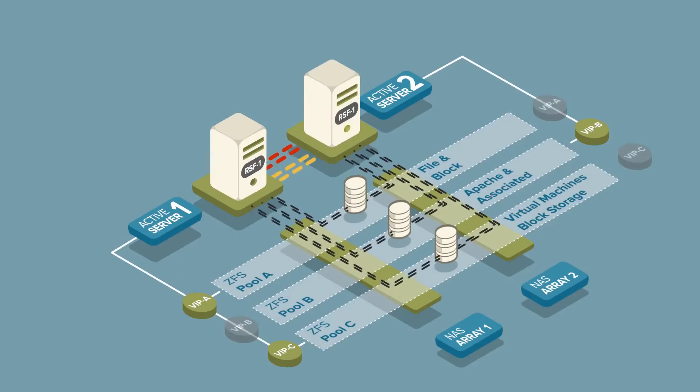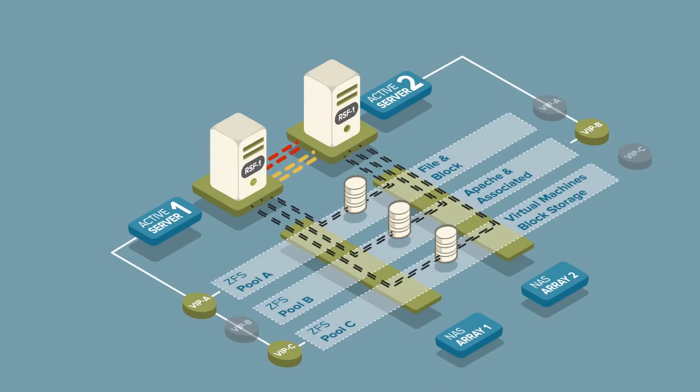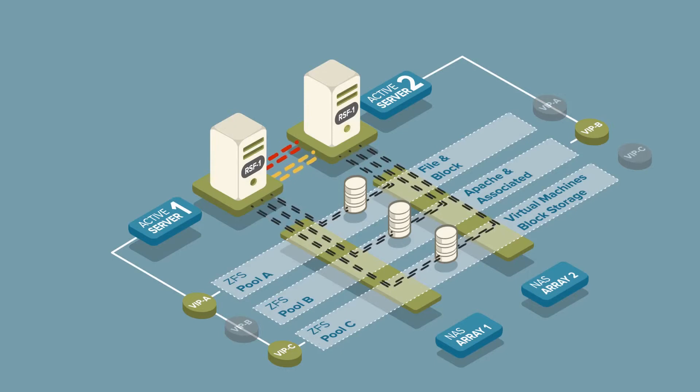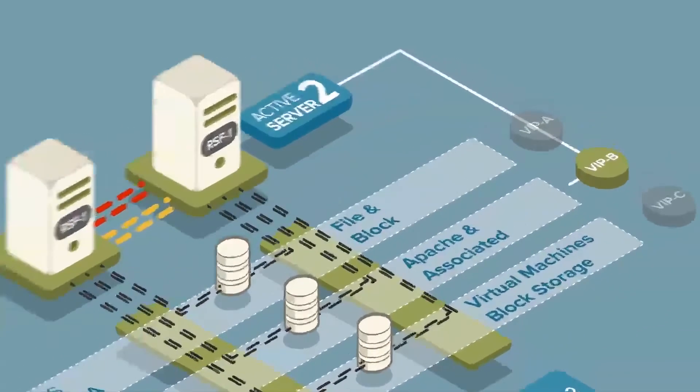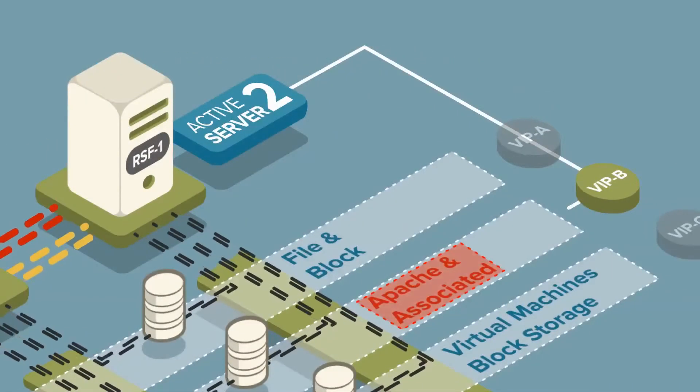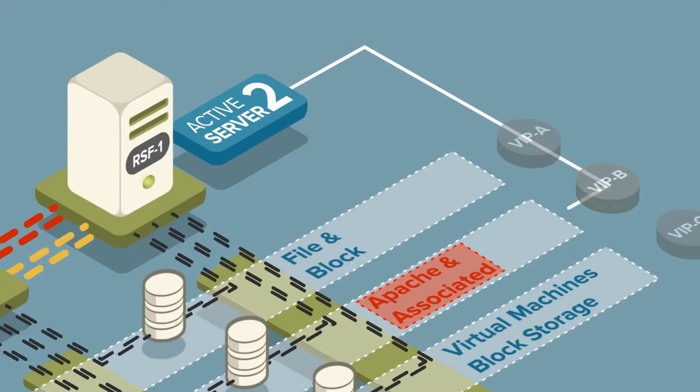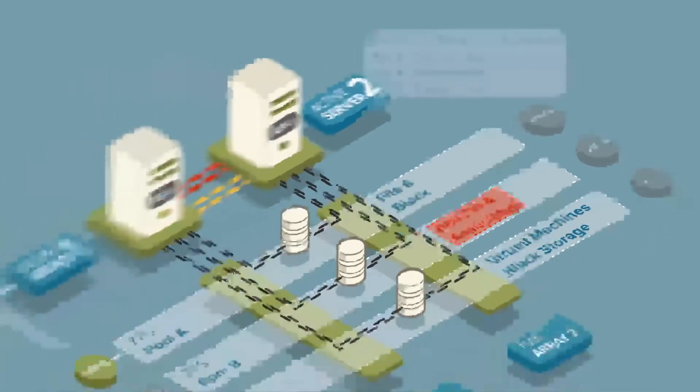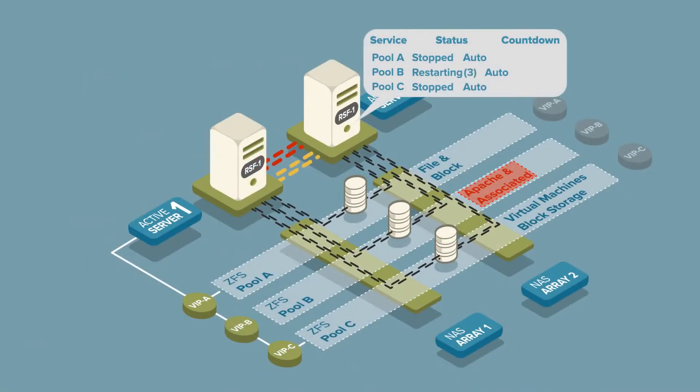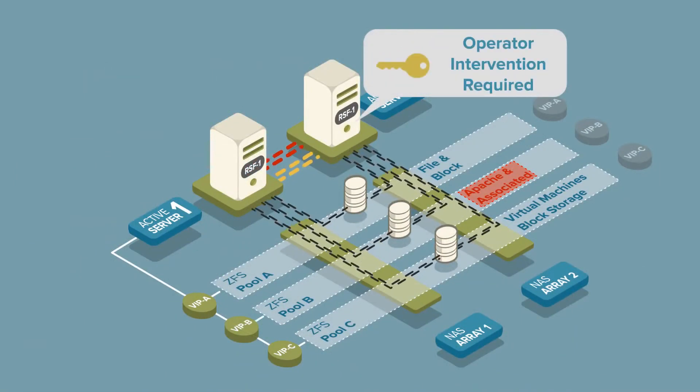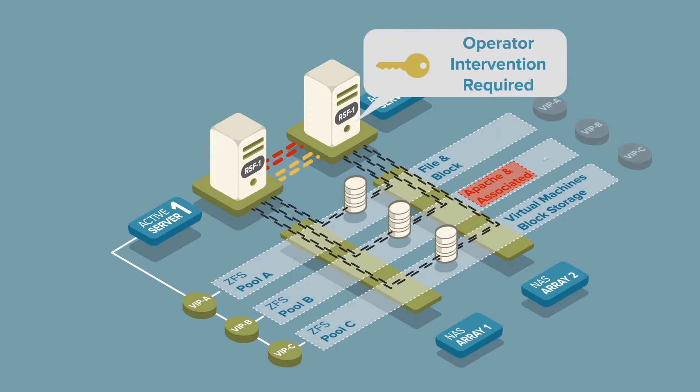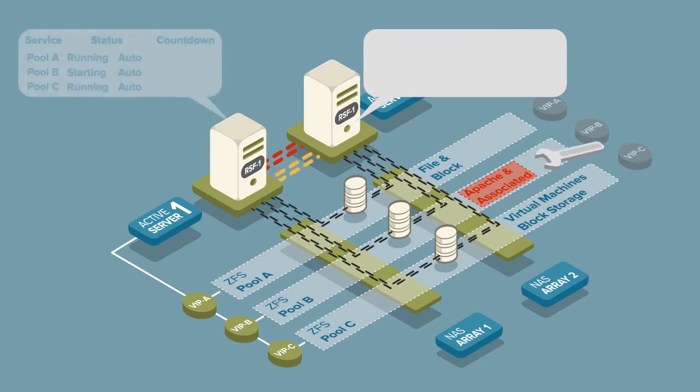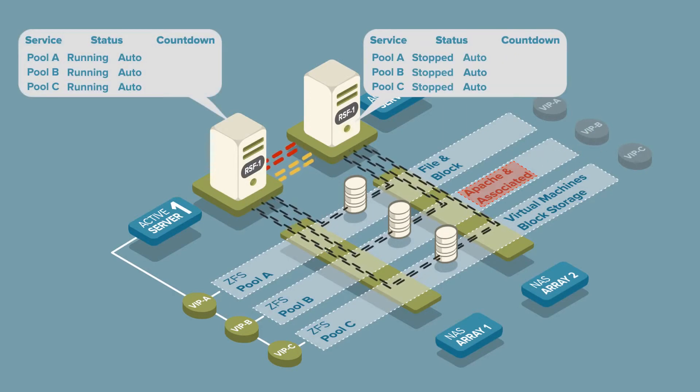Applications can also be managed by the RSF1 High Availability Framework. Let's assume in this example that the Apache processes have failed and, for whatever reason, attempts to restart on the same server also fail. Once the Apache service has been manually repaired on server 2, the service can be returned to automatic mode.